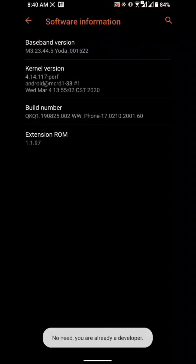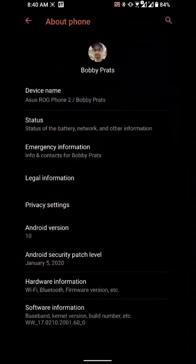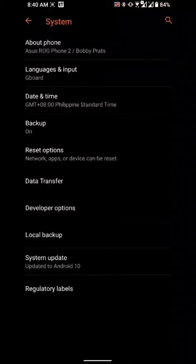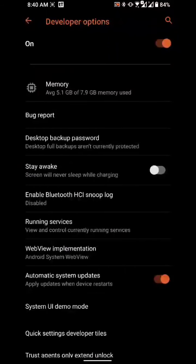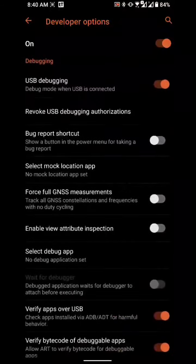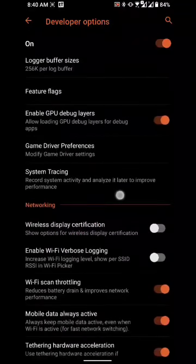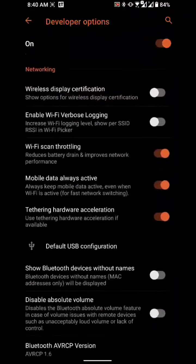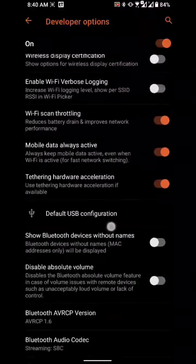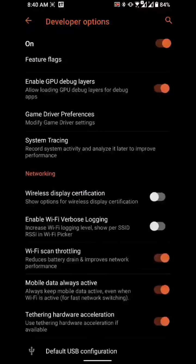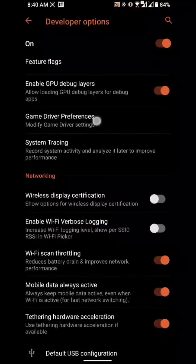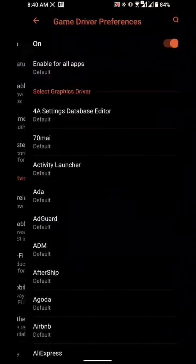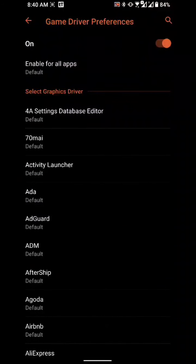So as soon as that's activated, all you need to do is just go back to your developer options, click on that, and look for game drivers. Here, game driver preferences. Just click on that and as you can see, these are all the applications stored on your phone.